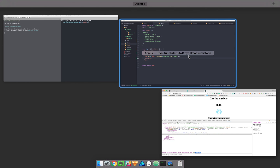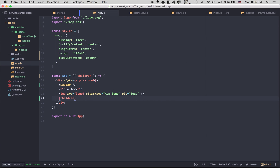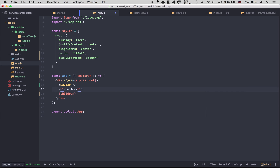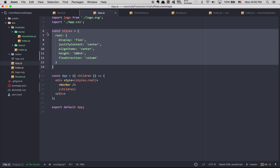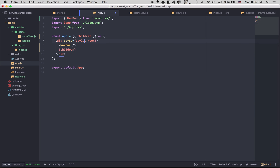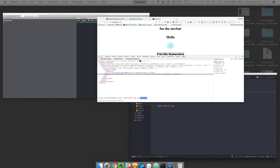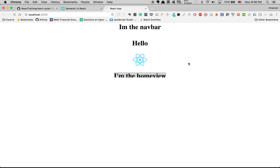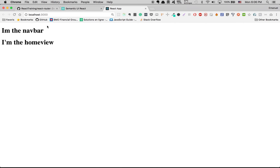So that's why your App file can become your layout, because now if I remove the hello and remove my style right here — now look at that, this can be your layout because now I have my Navbar which is always there, and now I have my HomeView.